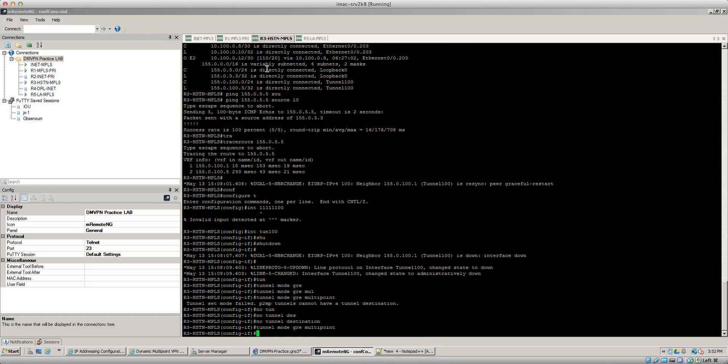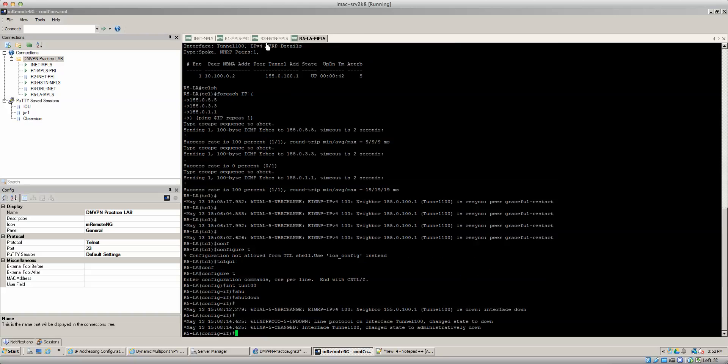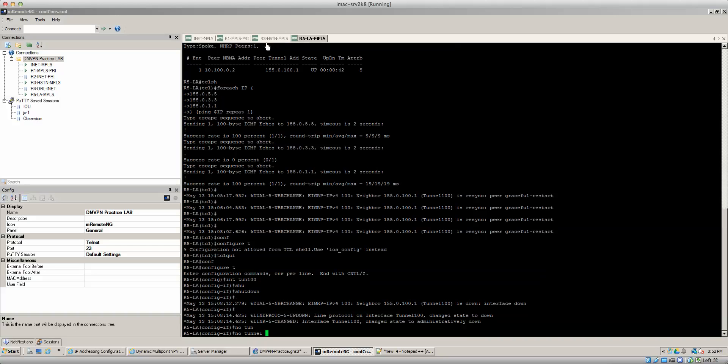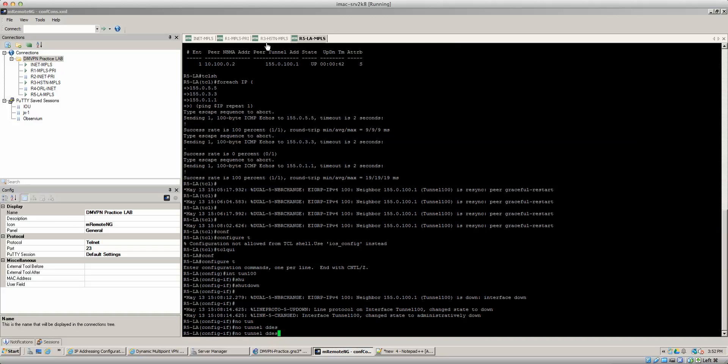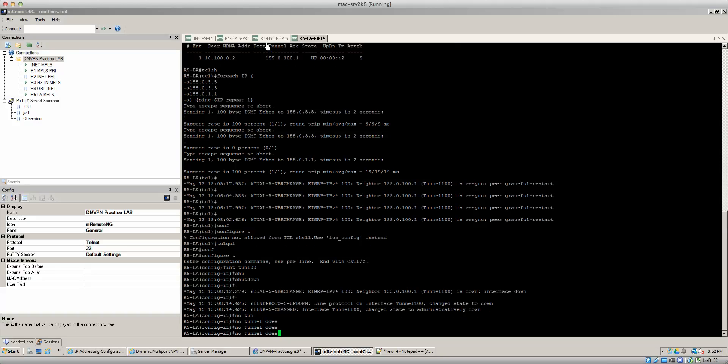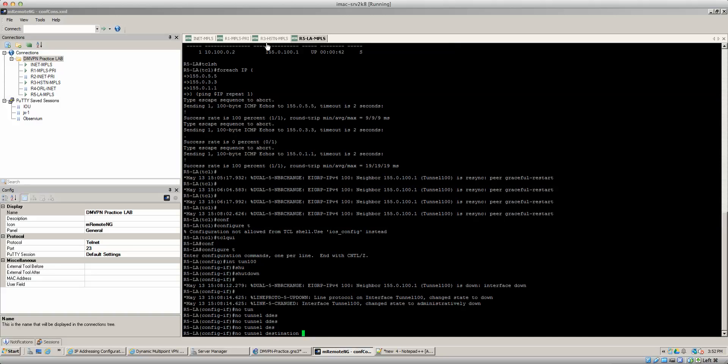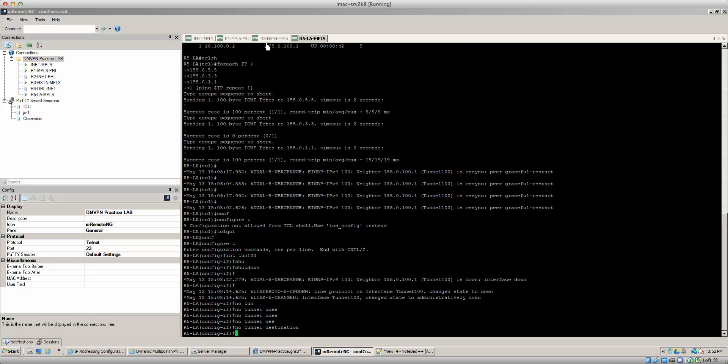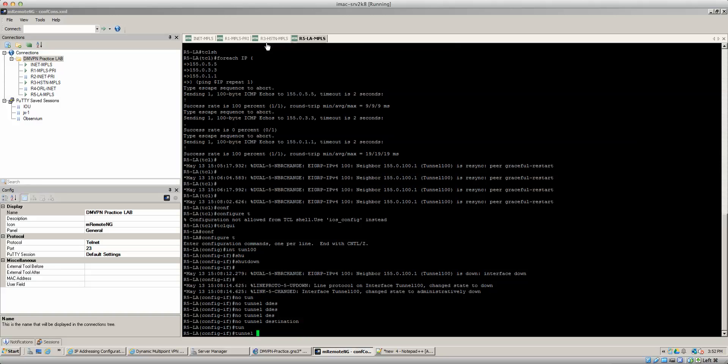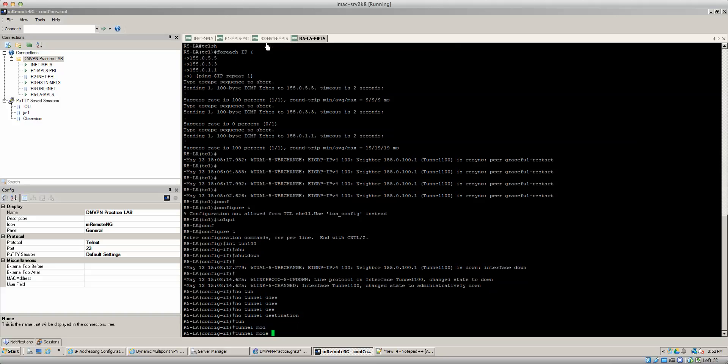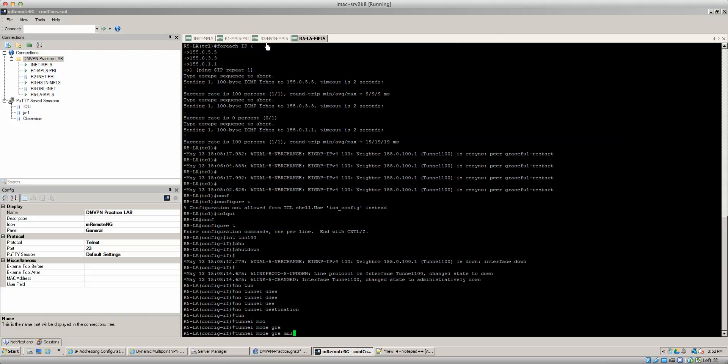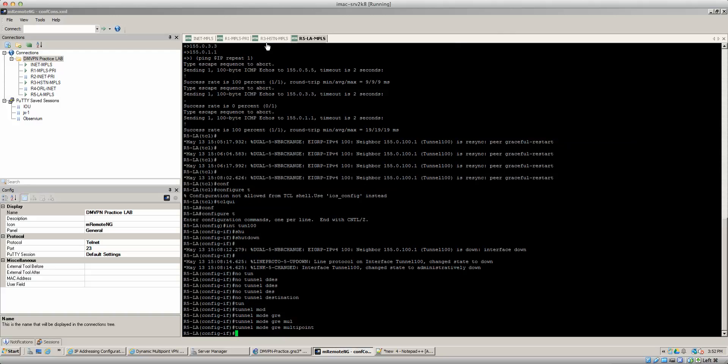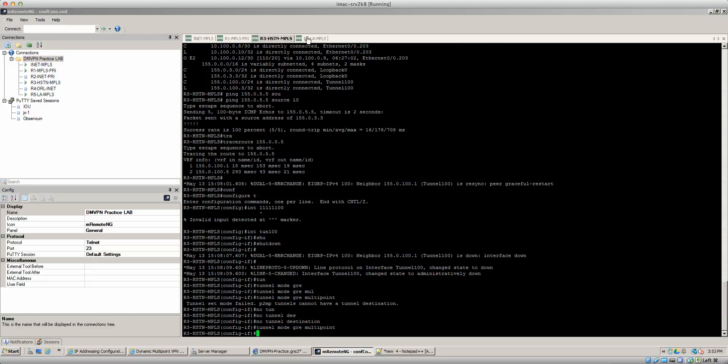And that's really all you need for that specific command. And then you do no tunnel destination, and then we can do a tunnel mode GRE multi-point. So we got the GRE multi-point done. So now our tunnel has been moved over to a GRE multi-point style of tunnel.